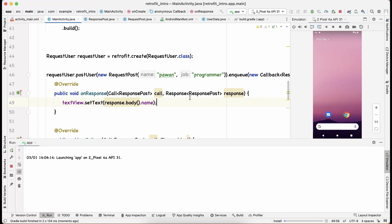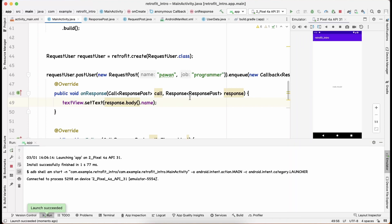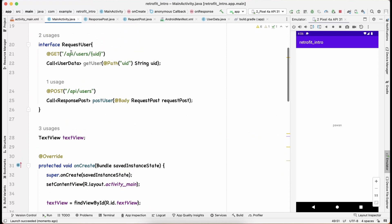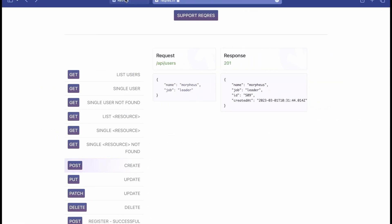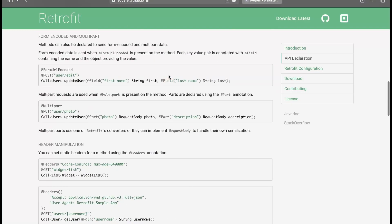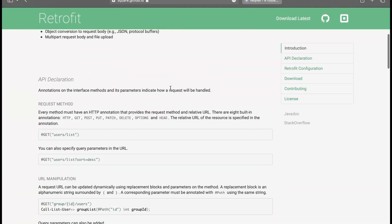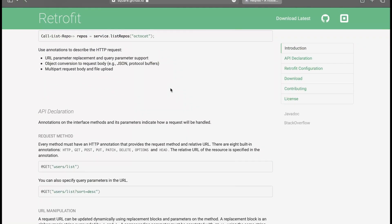Running the app, we can see it returns the name 'Pavan', confirming the POST request was successful. You can access any field from the response as you wish. That wraps up this video — you now know how to make both GET and POST requests with Retrofit. For other request types, follow the documentation. If you have any questions, leave them in the comments below. See you in the next video — keep coding!